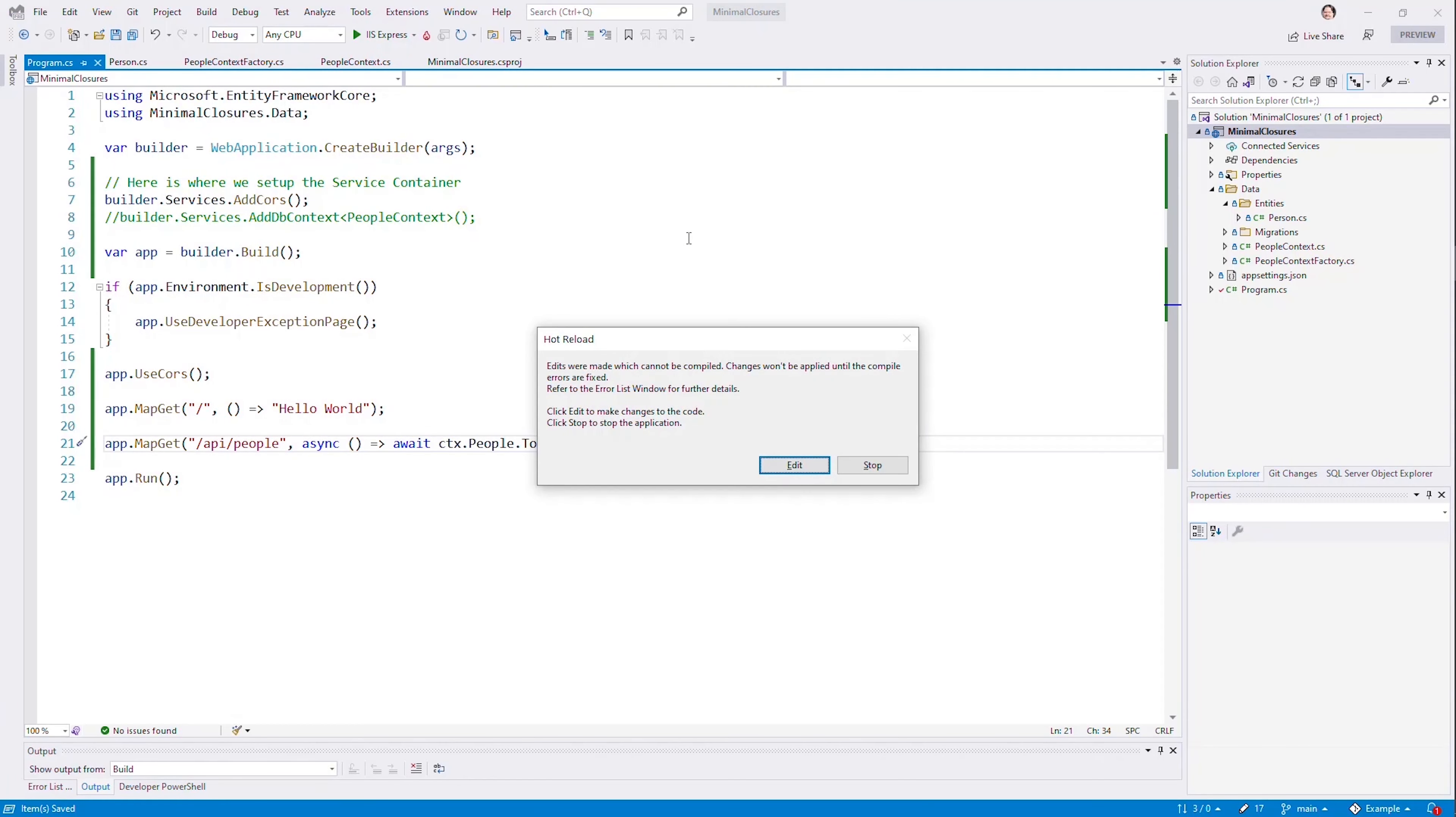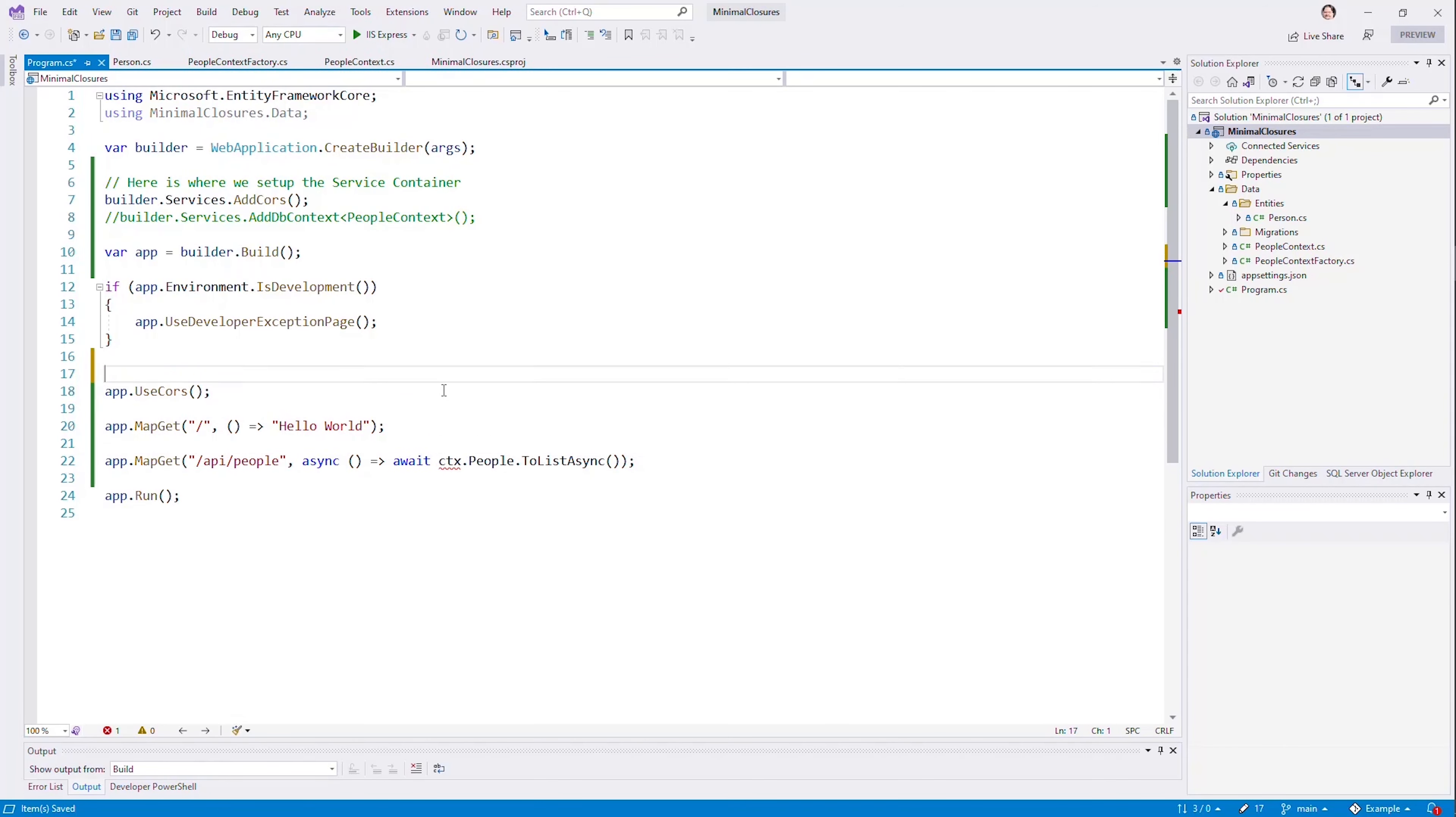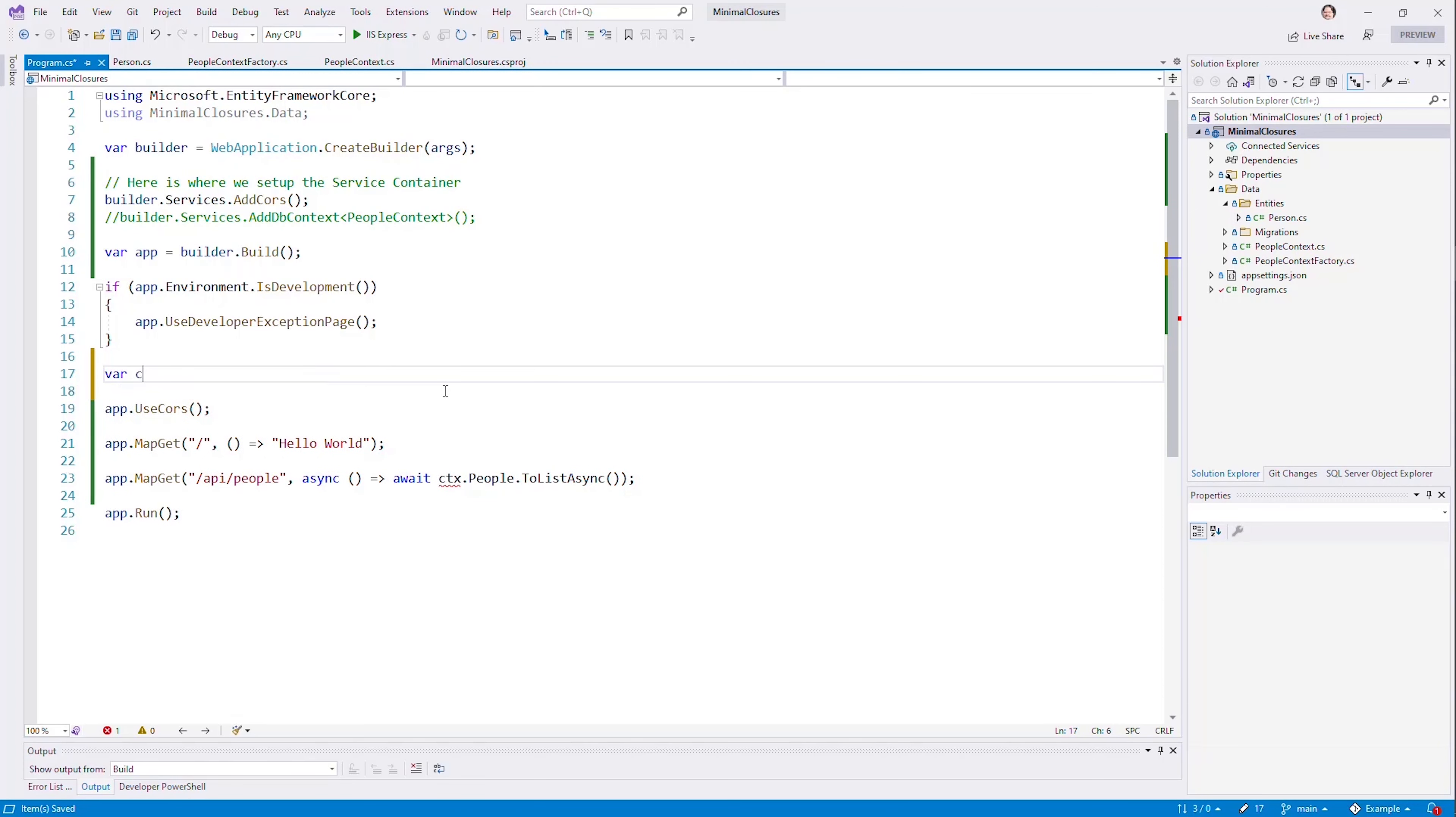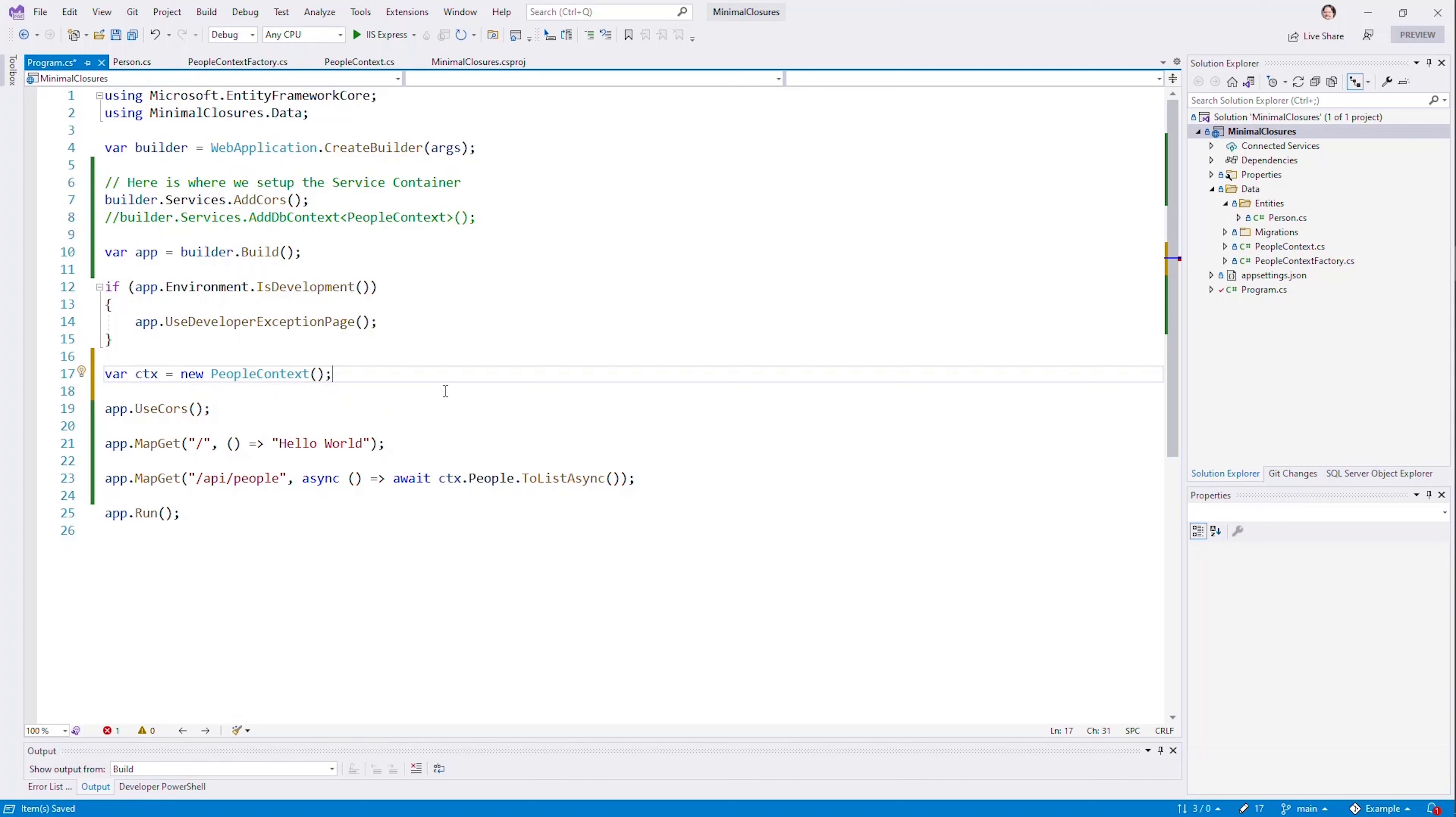I've got to figure out how to turn this off. Stop the application. And what we're going to do is actually build this. So what am I going to do? I'm going to go ahead and create our context by saying new people context. But of course, it doesn't take an empty constructor. In my case, it expects a configuration.